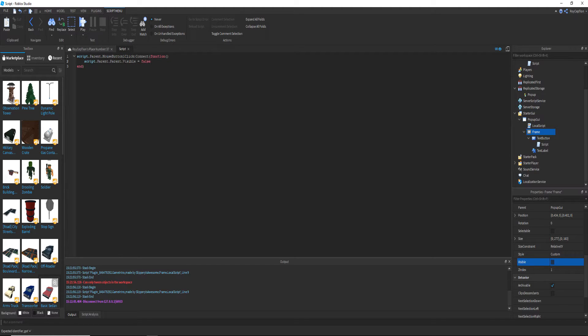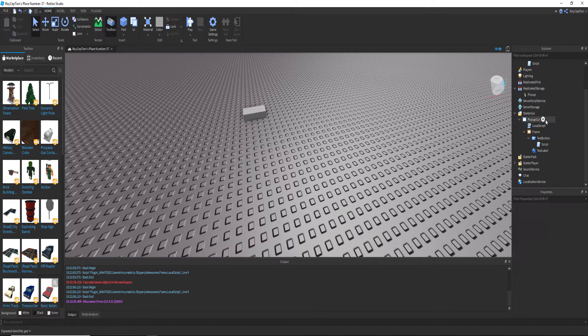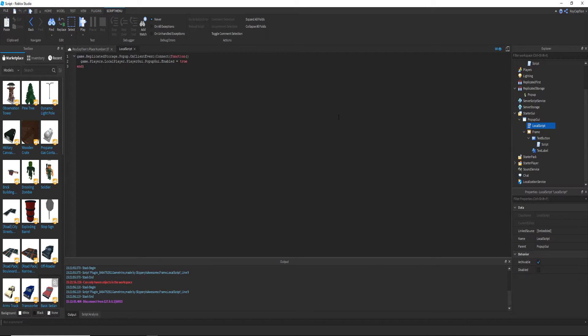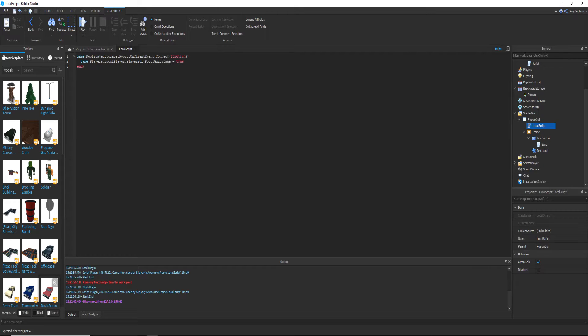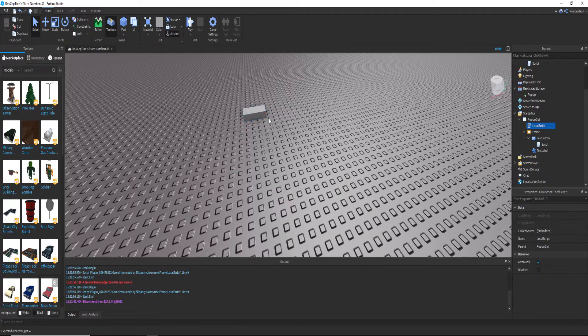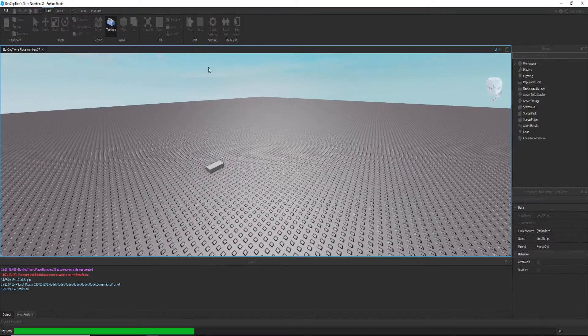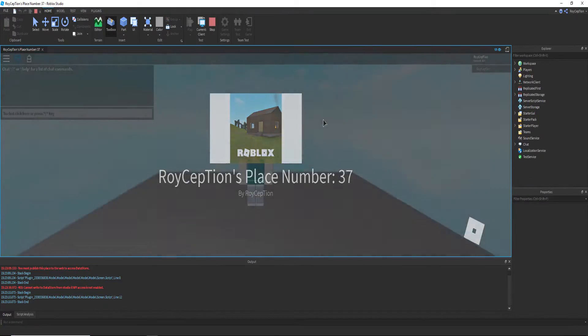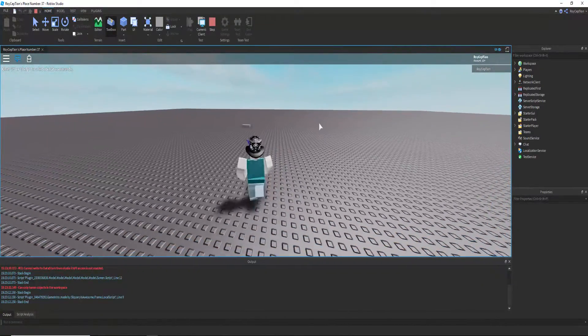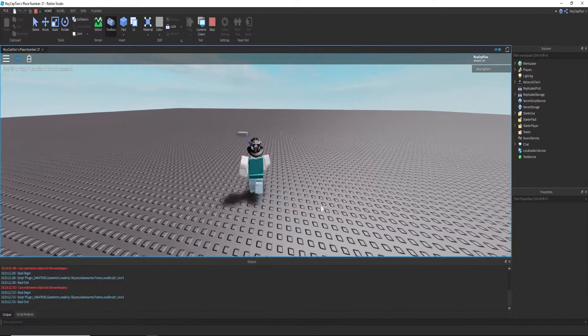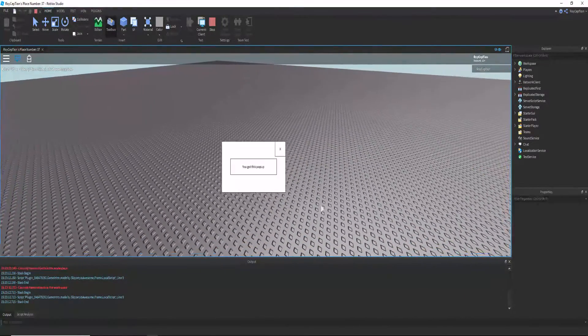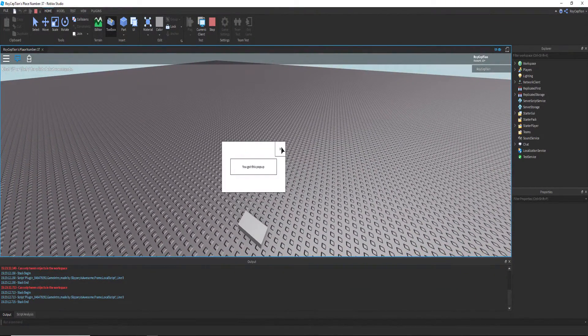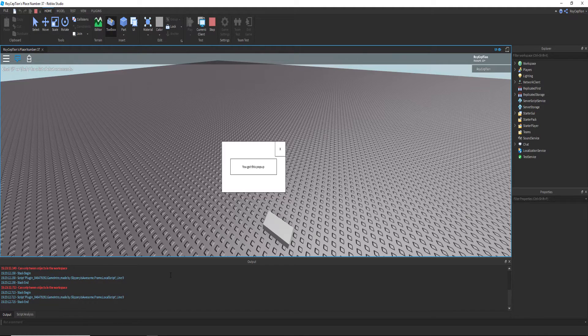And now we have to do that with this local script I think. Dot frame dot invisible equals true. There, now let's try. Okay, so the same thing will happen. Oh, it's still not working.